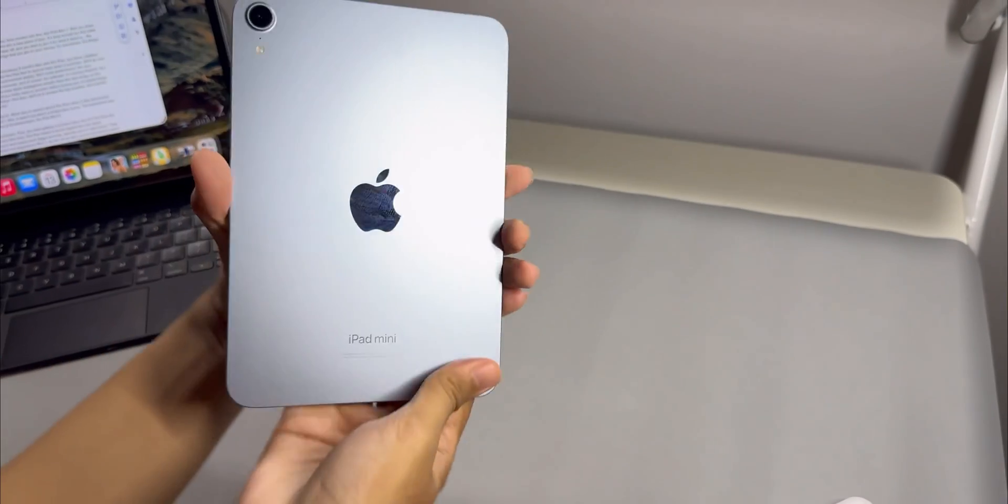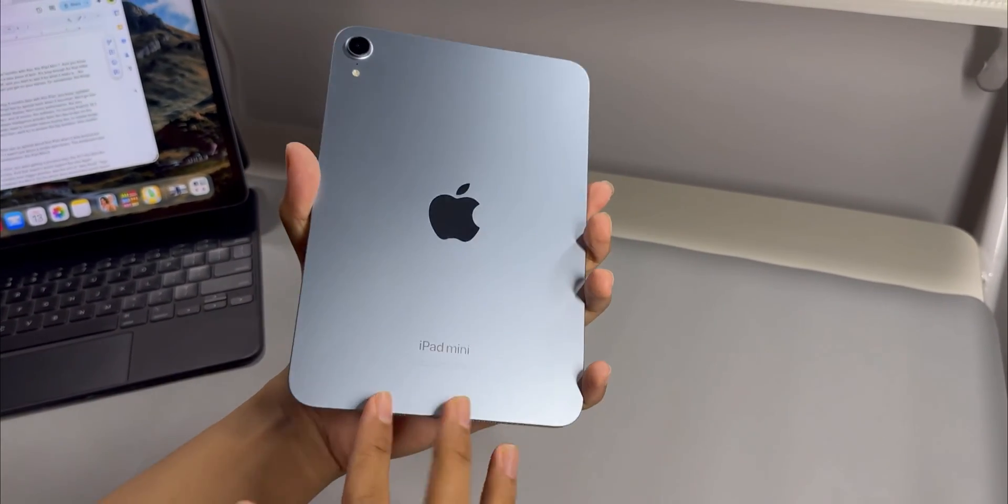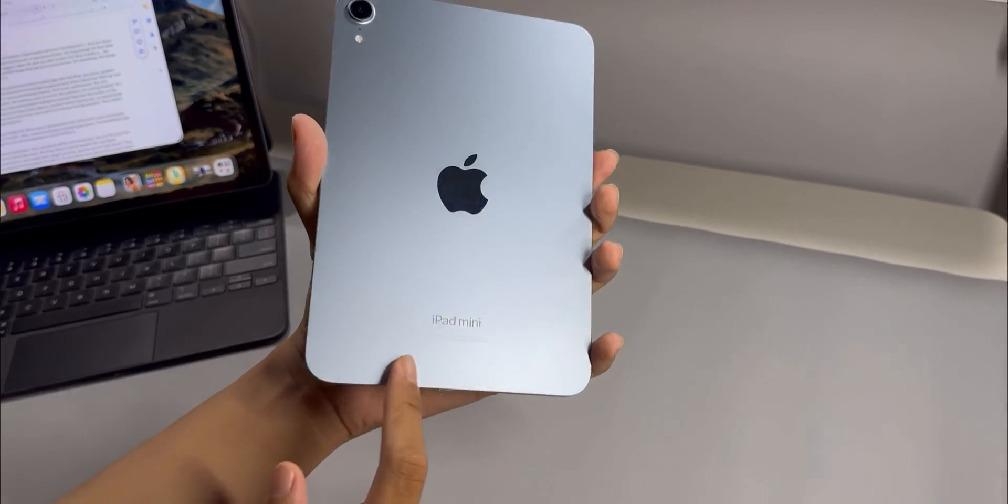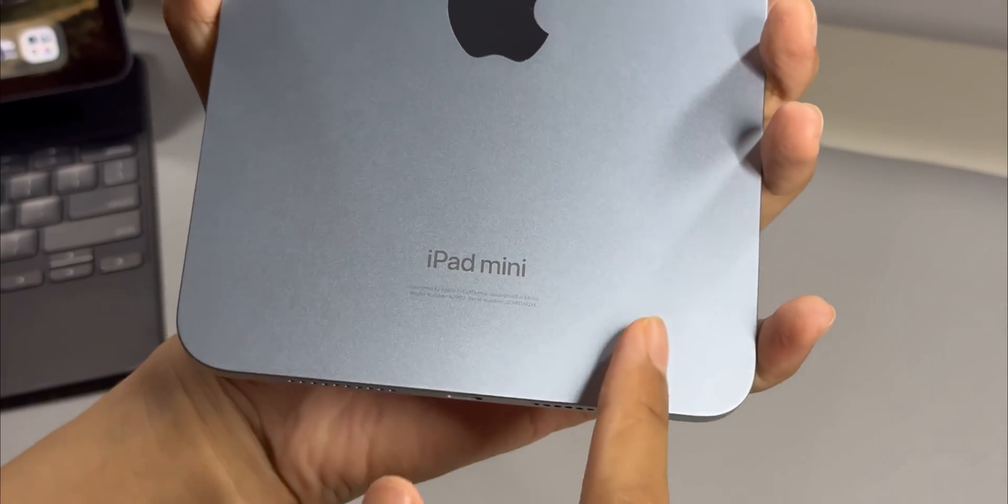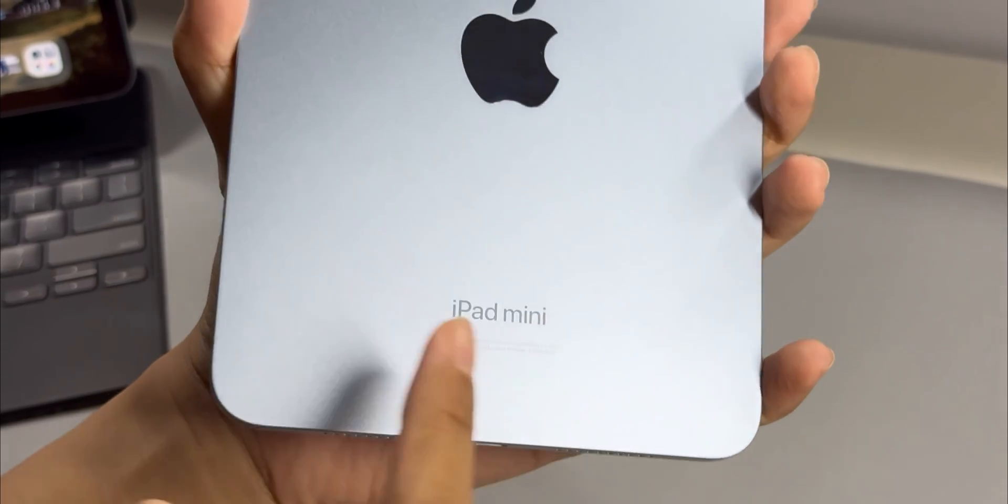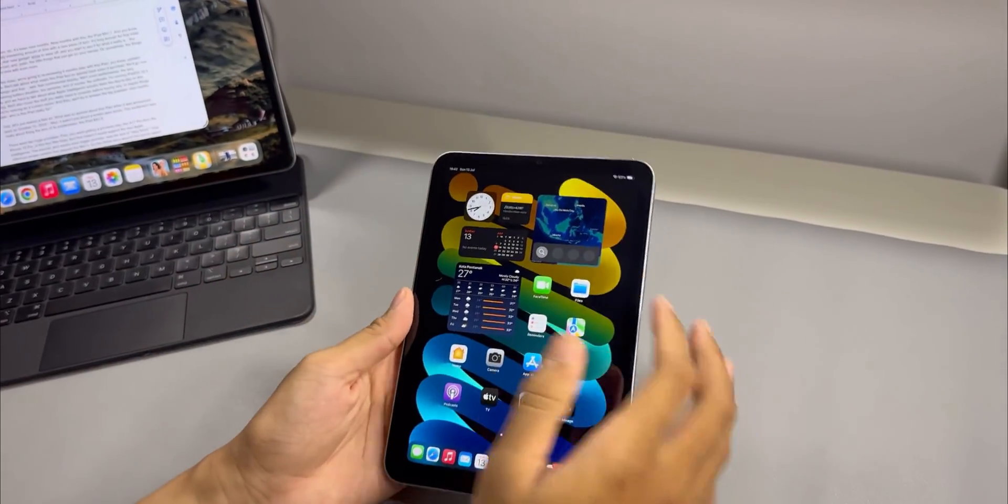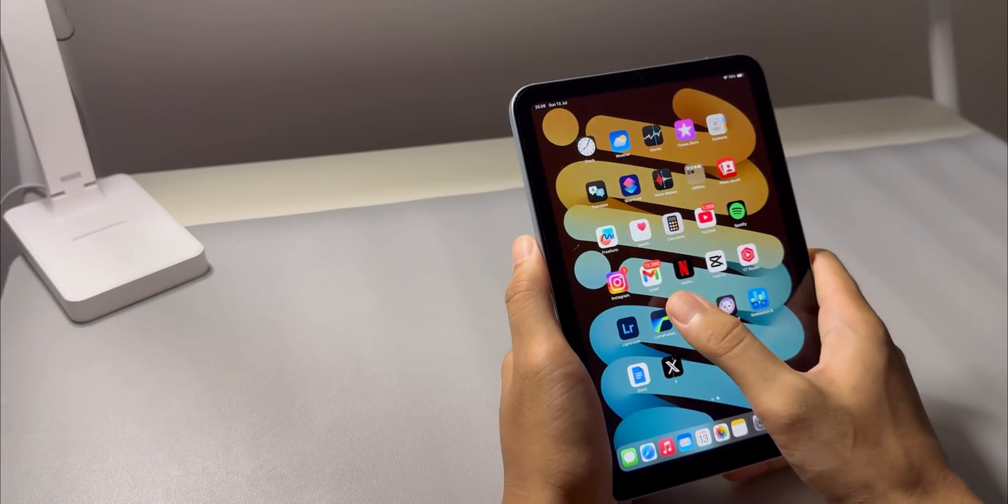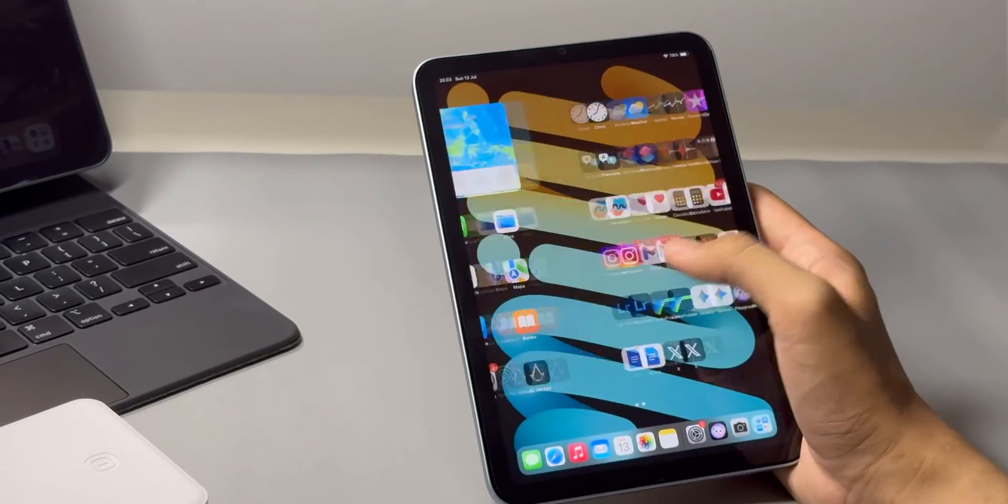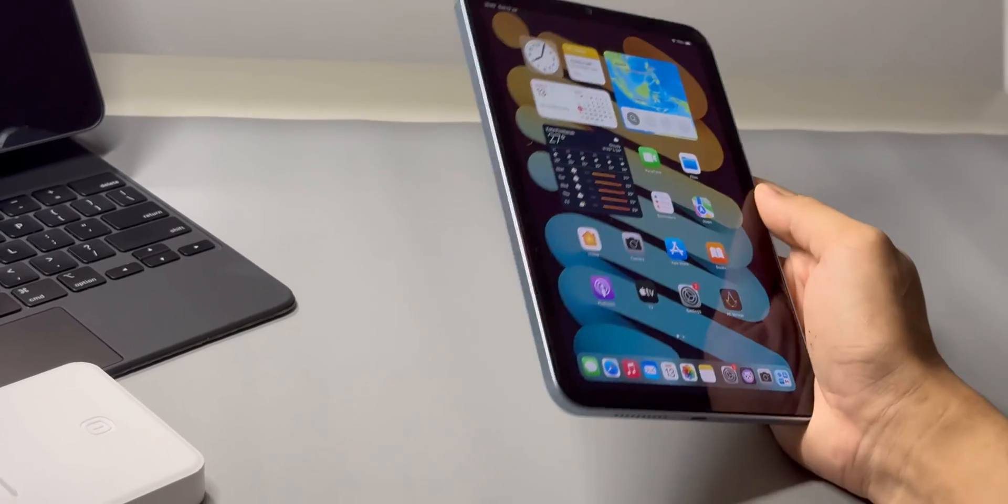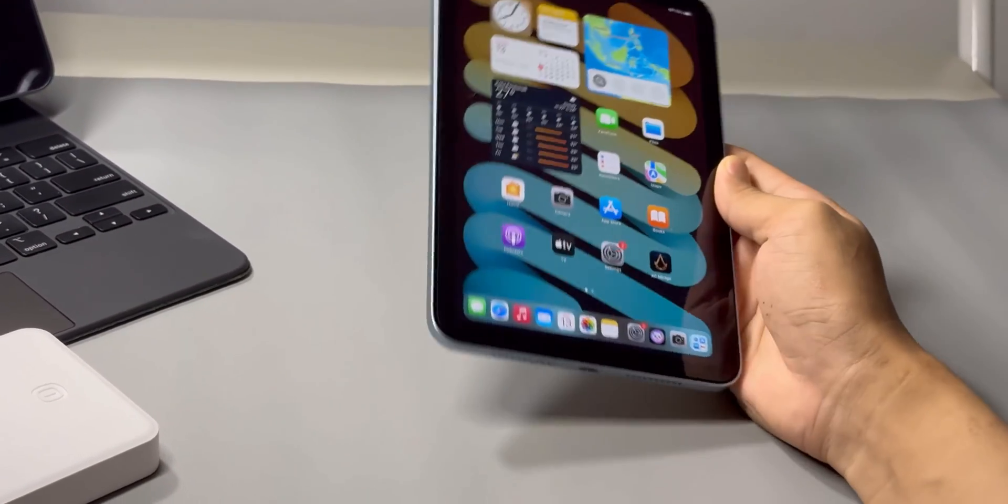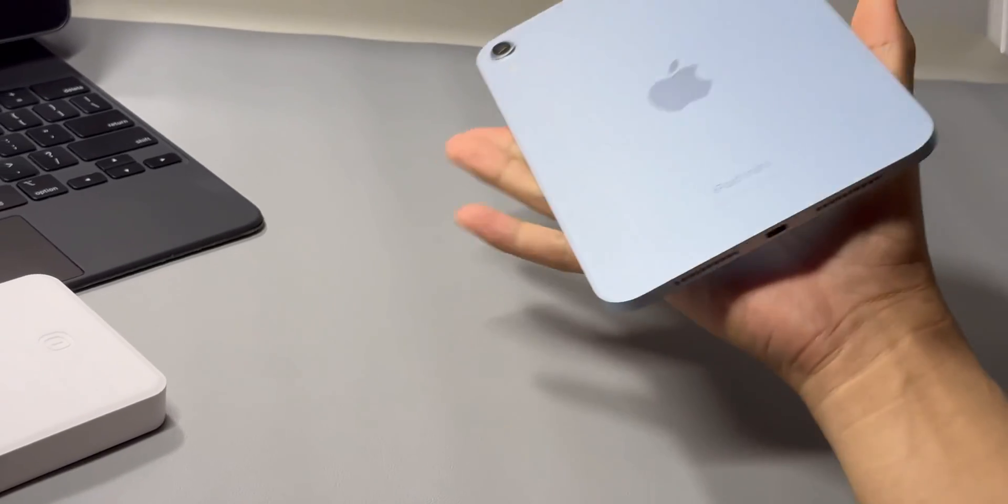For a little while now I've been using it with the new iPadOS 26 update and honestly it's completely changed my perspective on what this iPad is for. For the longest time I've had this sort of frustrating relationship with the iPad mini line. When the mini 7 came out with this super powerful A17 Pro chip, it felt like it had so much potential locked away.